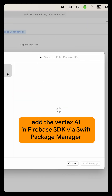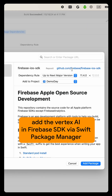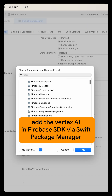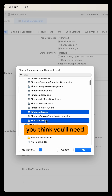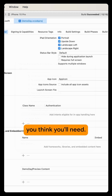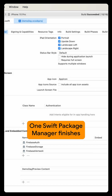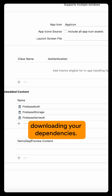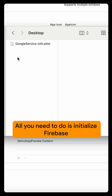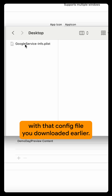Then in Xcode, add the Vertex AI in Firebase SDK via Swift Package Manager, as well as any other Firebase services you think you'll need. Once Swift Package Manager finishes downloading your dependencies, all you need to do is initialize Firebase with that config file you downloaded earlier.